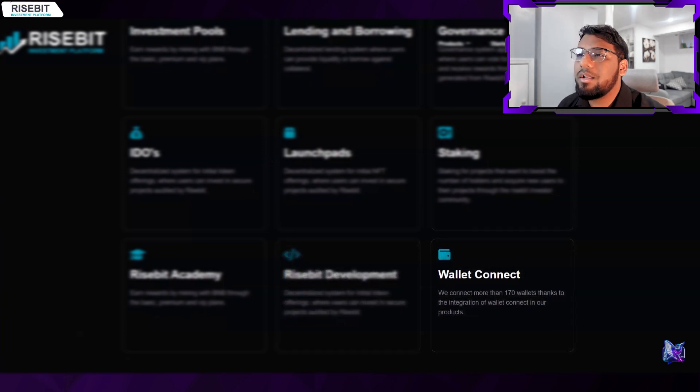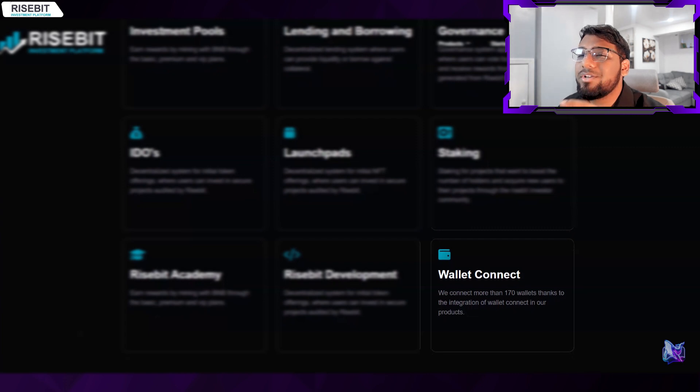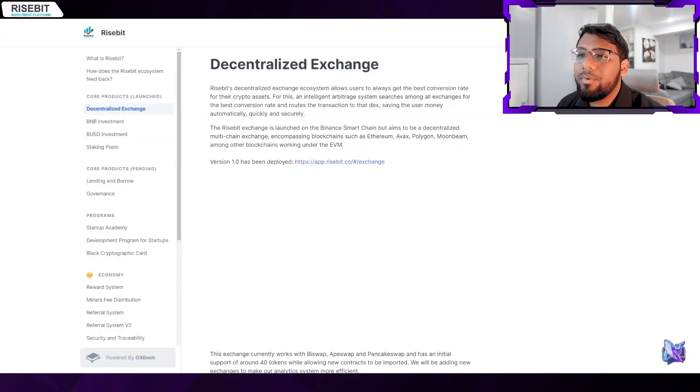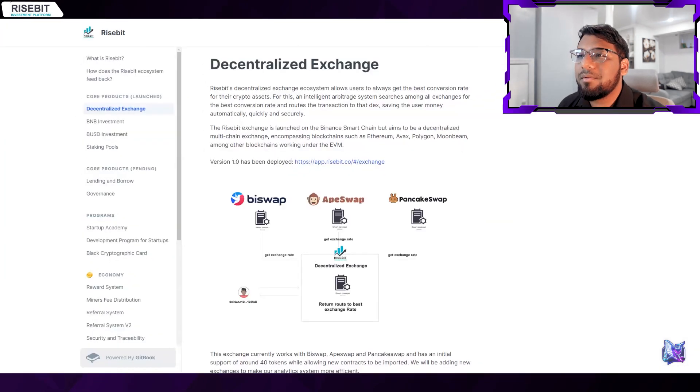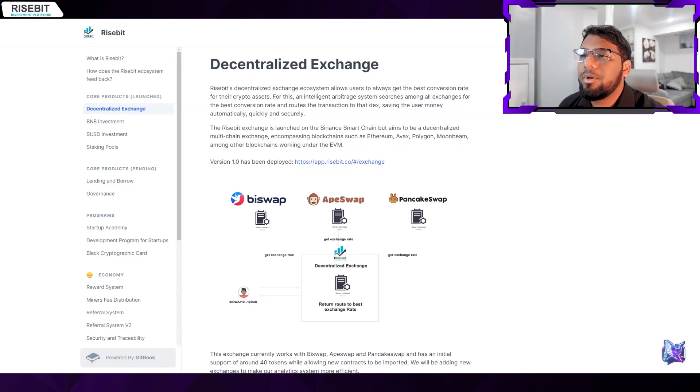They can connect more than 170 wallets. Now I quickly want to discuss something that I think is crucial - the Risebit exchange.